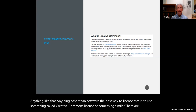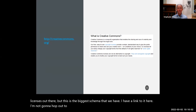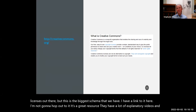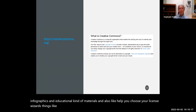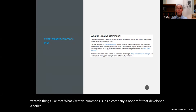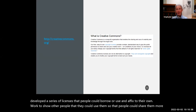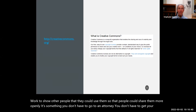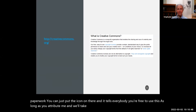The best way to license textual, video, or music content — anything other than software — is to use something called a Creative Commons license. There are other open licenses out there, but this is the biggest schema we have. Creative Commons is a nonprofit that developed a series of licenses people can use and affix to their own work to show others that they can use them more openly. You don't have to go to an attorney or get your own paperwork — you just put the icon on there and it tells everybody they're free to use it as long as they attribute you.